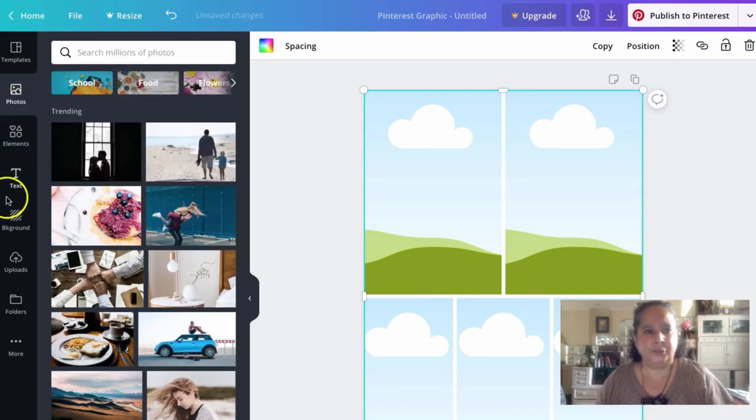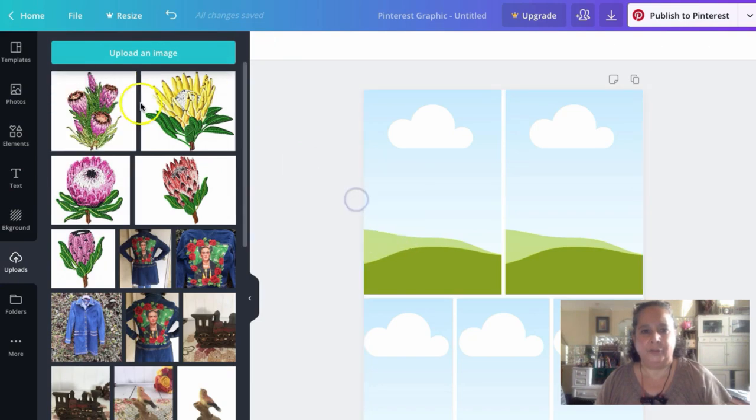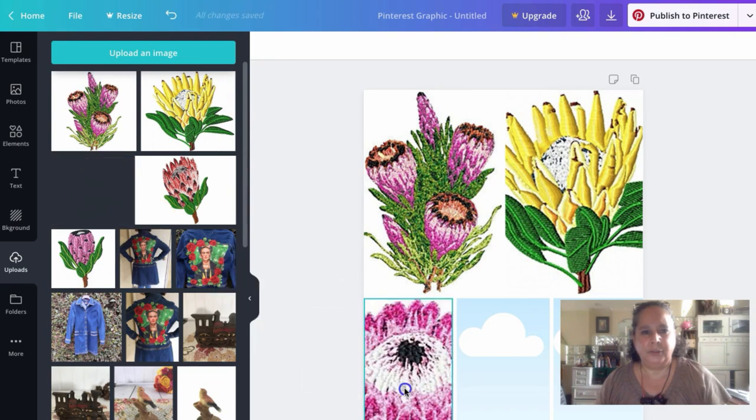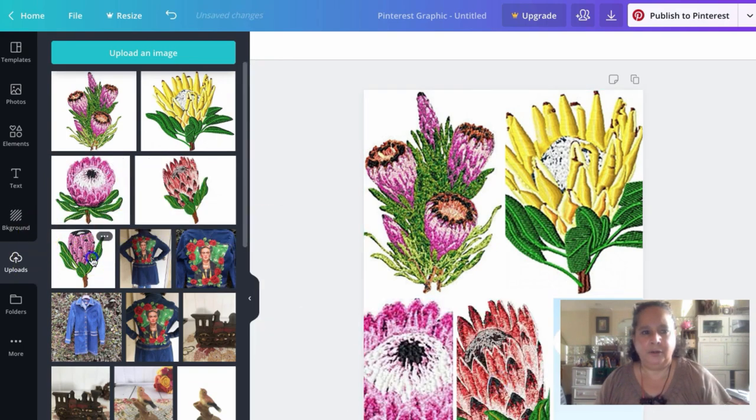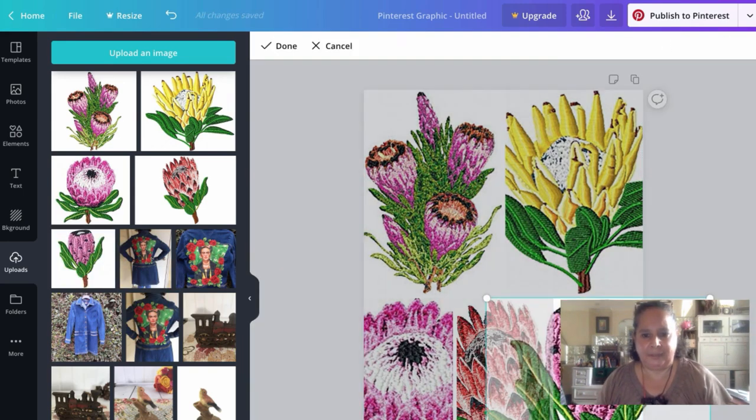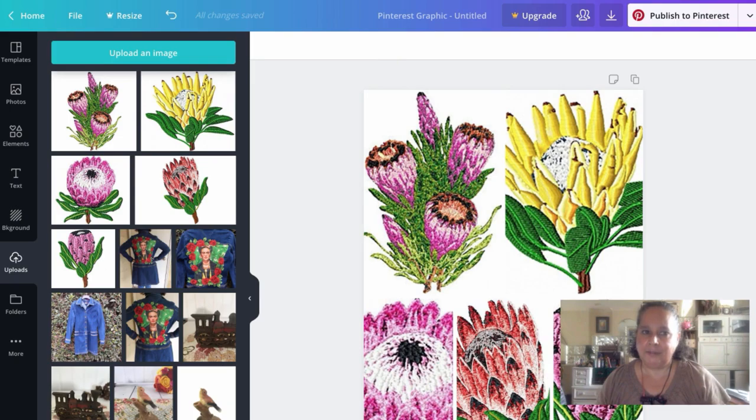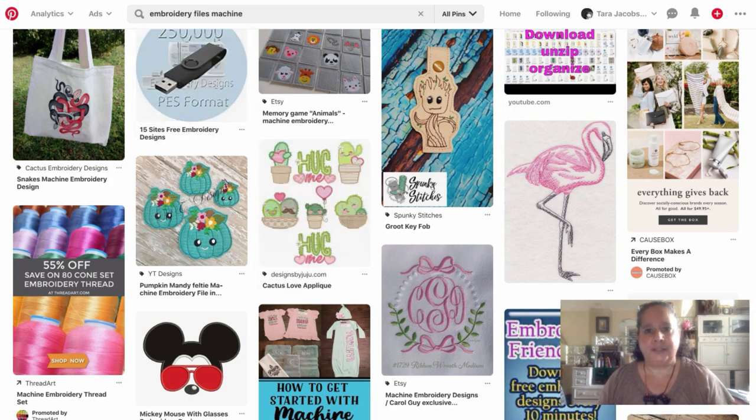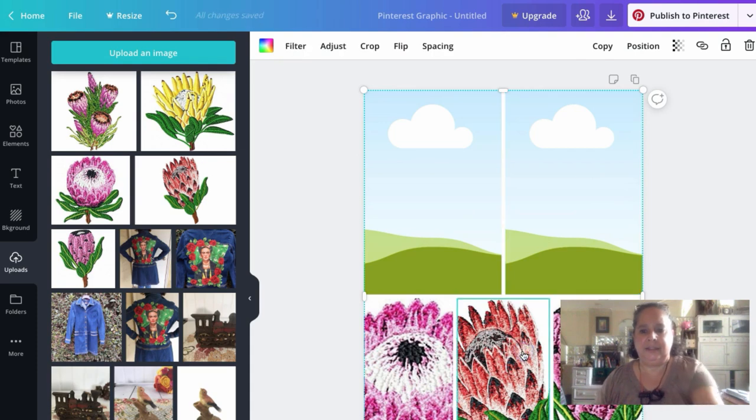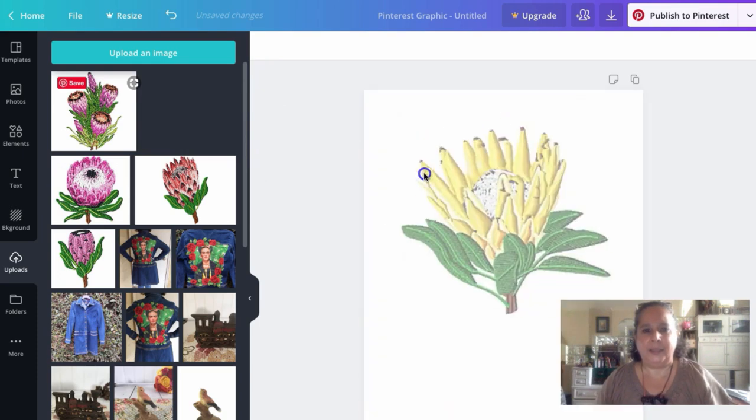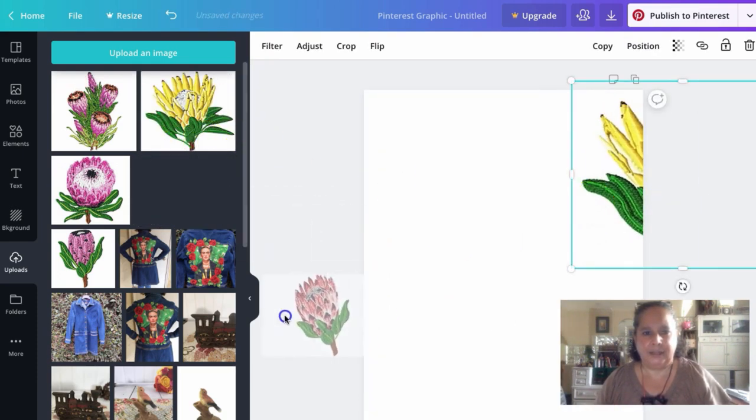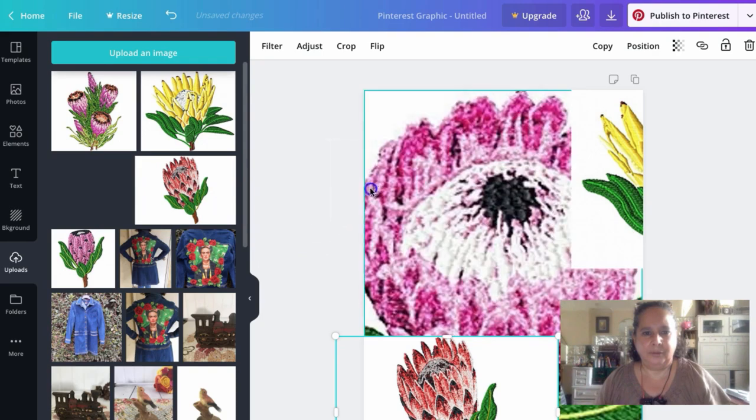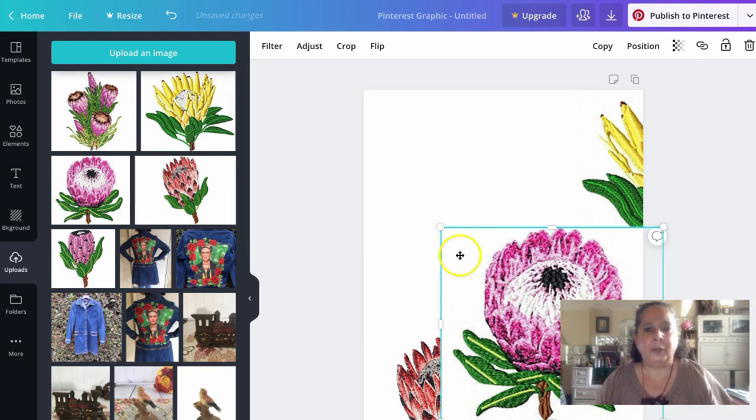So now we're going to go back over to uploads. And now when we drag these over, they'll pop right into this picture area. One, two, three, four, five. See if we can make them smaller. Sometimes they'll let us, and sometimes they won't. They won't.